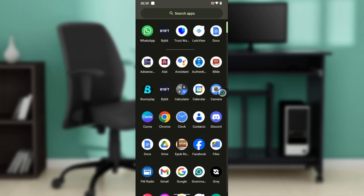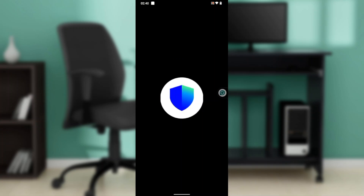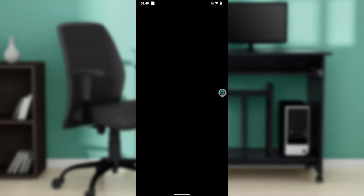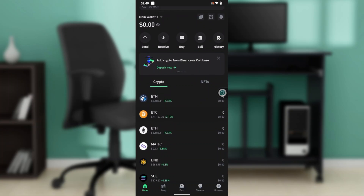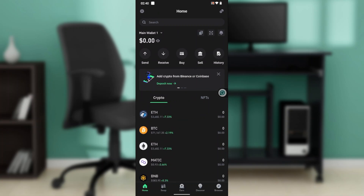If you want to transfer your old Trust Wallet account into your new device, launch Trust Wallet. Once you launch it on your new device, it's not going to take you to the home page right away. It's going to take you to the first window where you'll find the 'Get Started' button, so click on 'Get Started.'